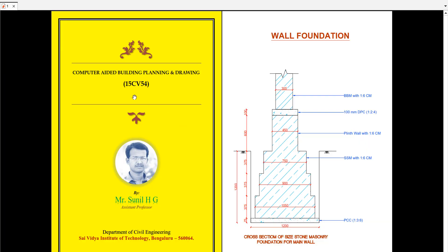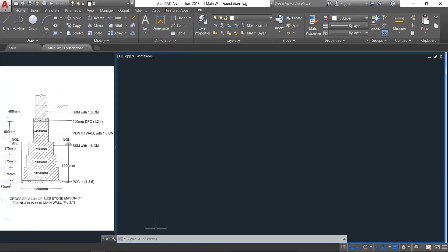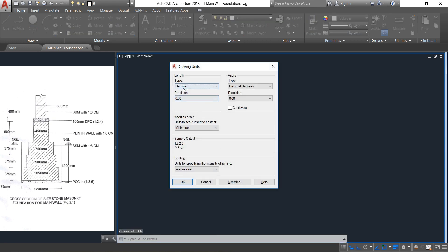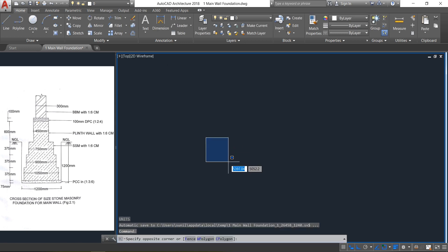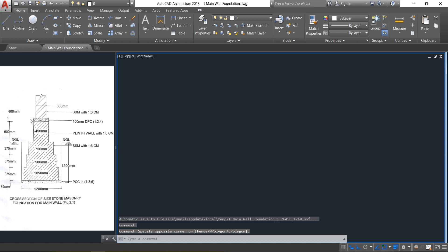Hello friends, welcome to CABPD tutorial classes. In this class we are going to learn how to draw the foundation for the main wall. Let's go to AutoCAD — this is AutoCAD Architecture 2018 version. First, set the units: type UN and press Enter, keep decimal precision at zero, then select the unit as millimeter and click OK.